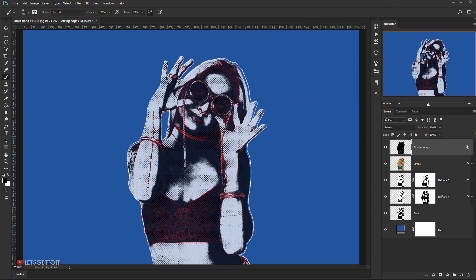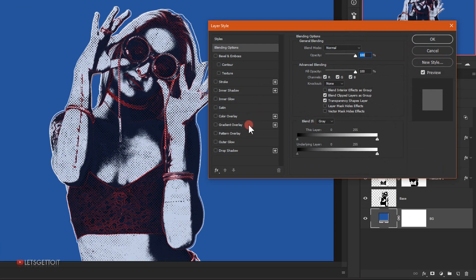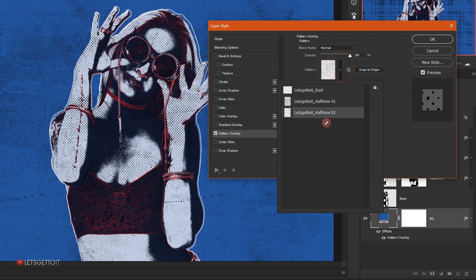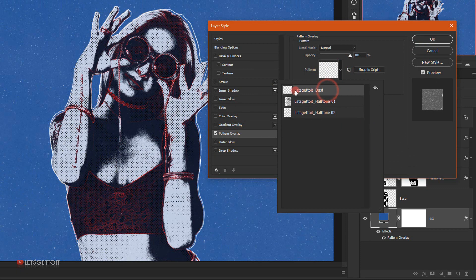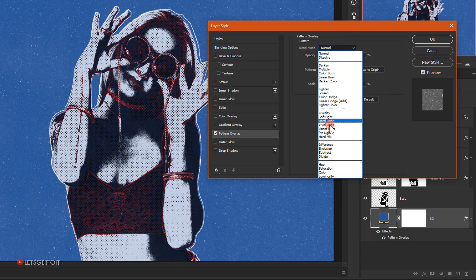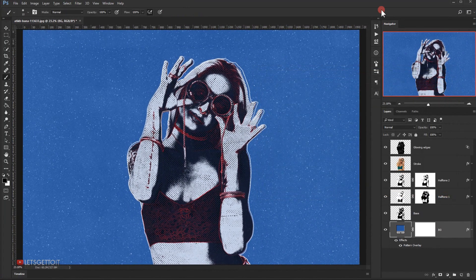The last step is the background layer. I'll select it, double-click it, go to Pattern Overlay, and choose the first pattern called Dust. Then I'll change the blending mode to Linear Light and press OK. And there we go — we have this really cool vintage half-tone effect.